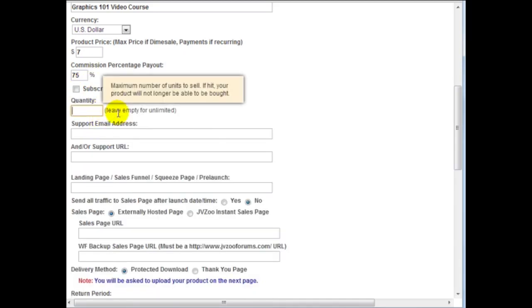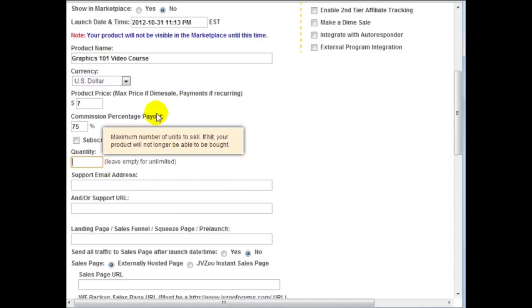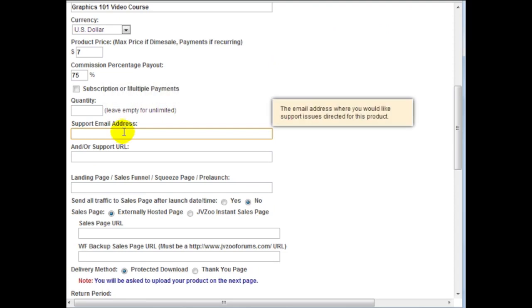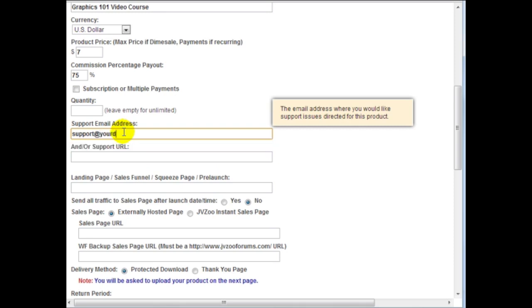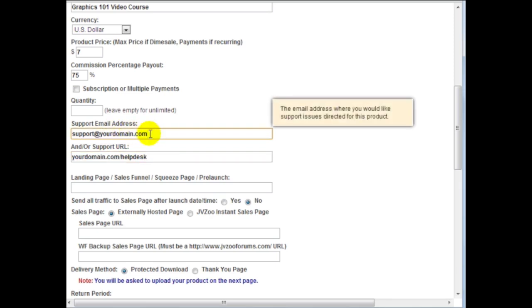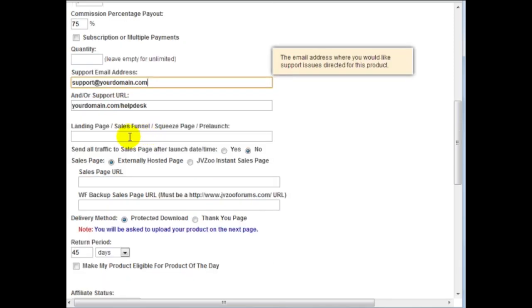Quantity I'm going to leave it blank because I have an intangible product. So I'm going to leave that blank, going to include the support address here. And then your support URL, whatever it could be your help desk or ticket system. If you don't have one here that's fine, just put an email address here.